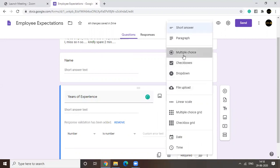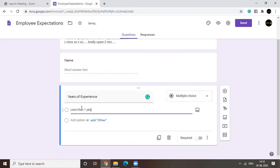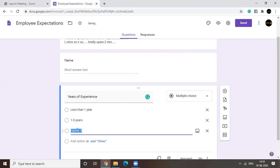So your option one would be less than one year. Option two would be one to three years. Option three would be three to six years.